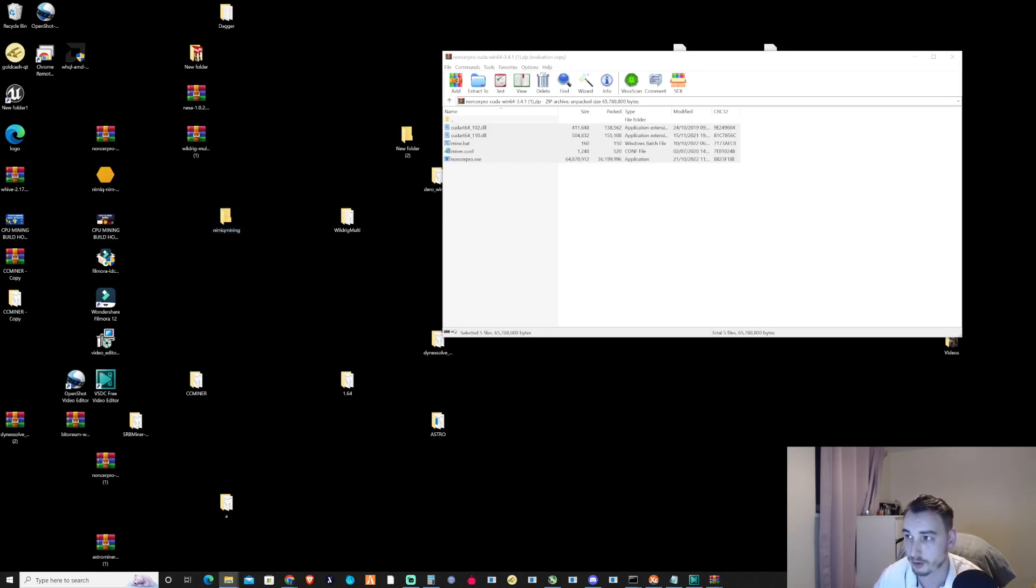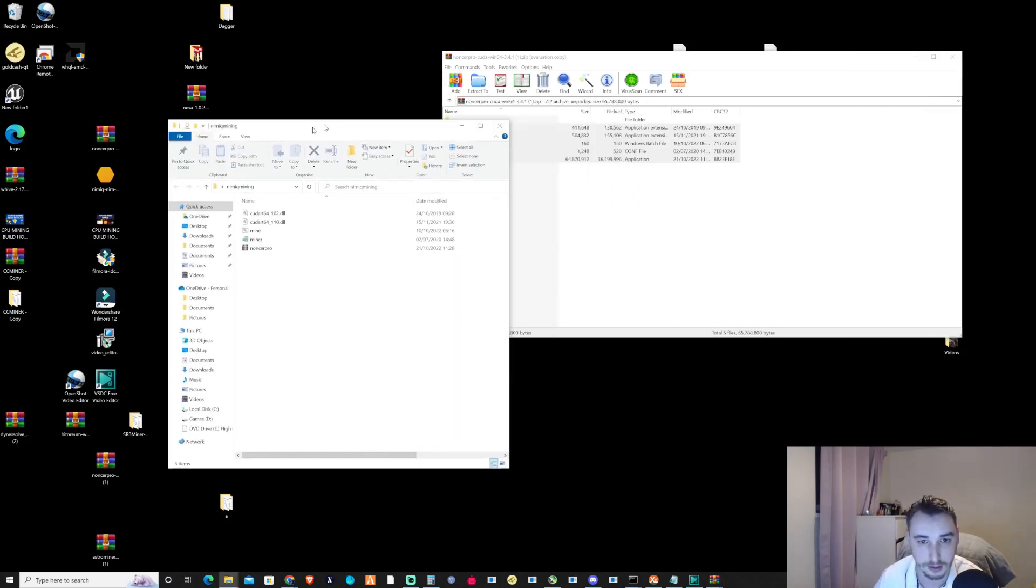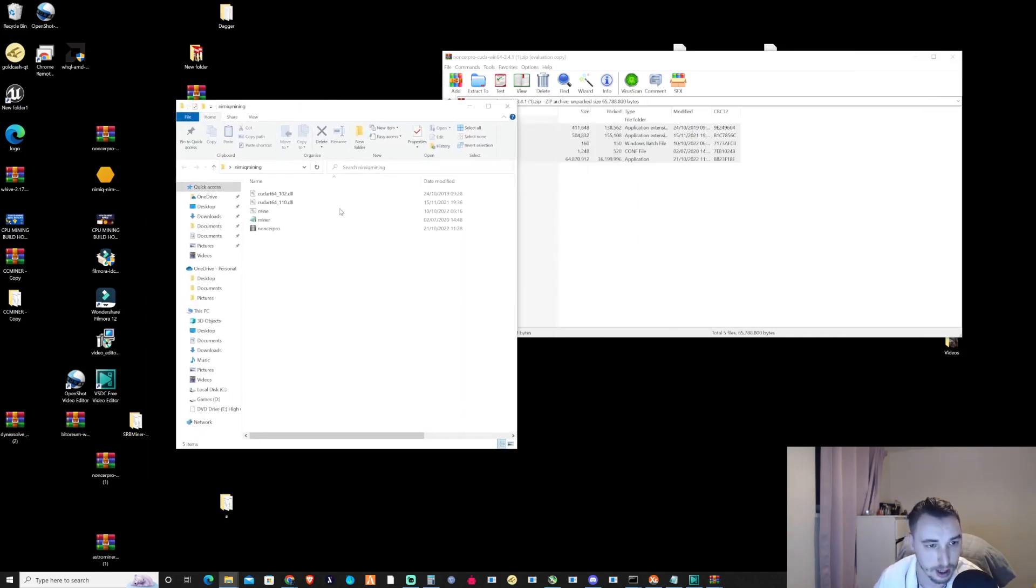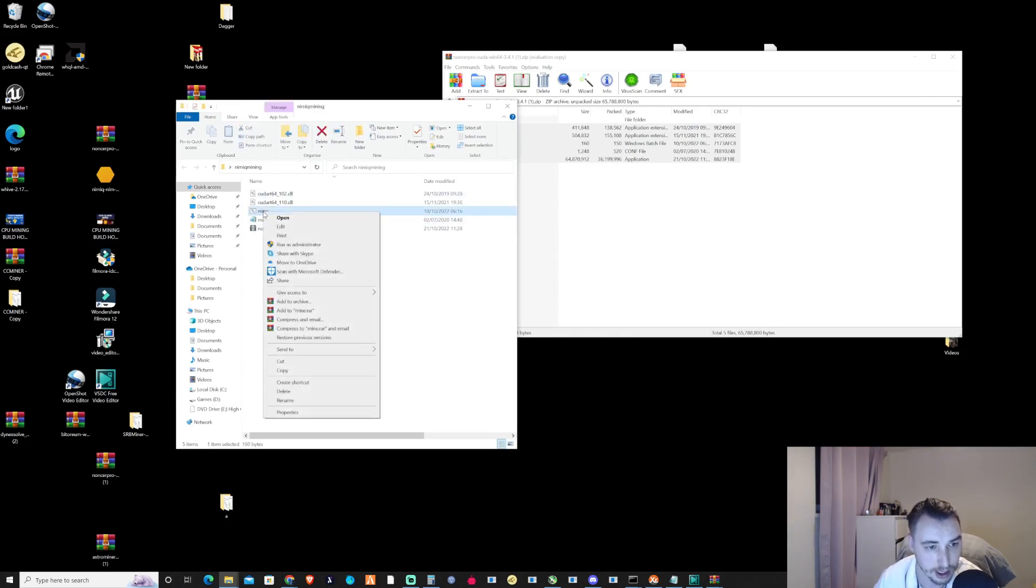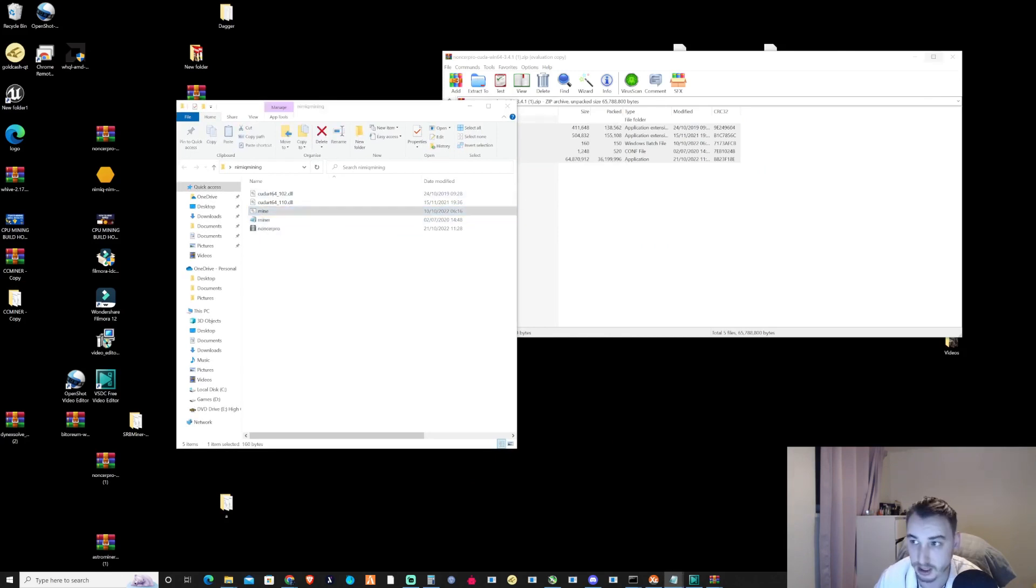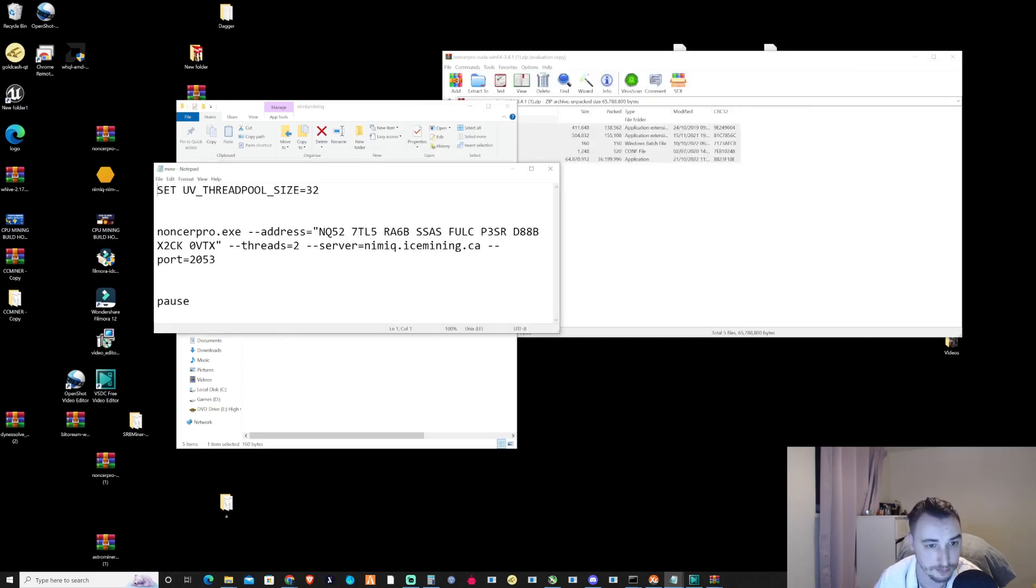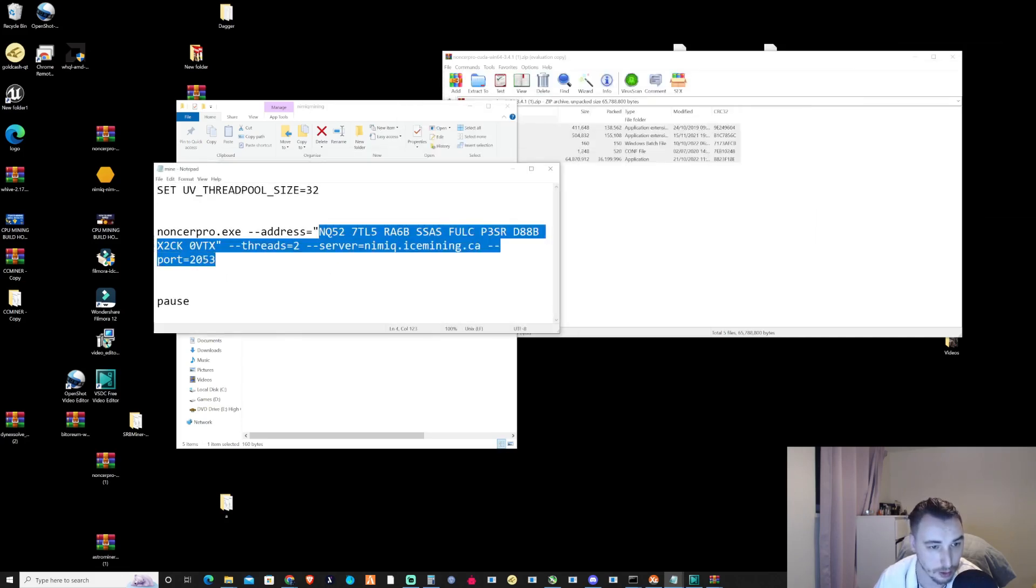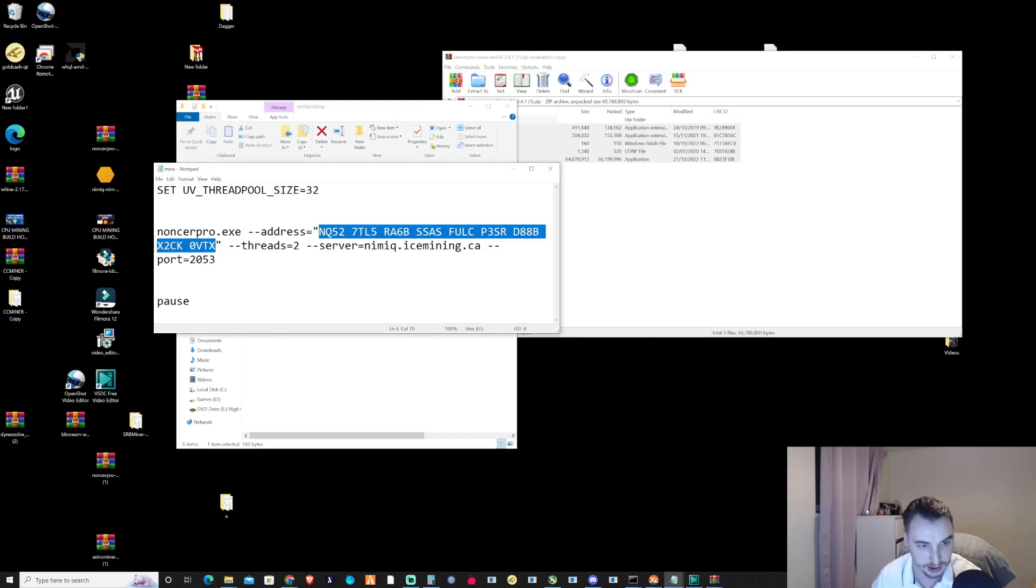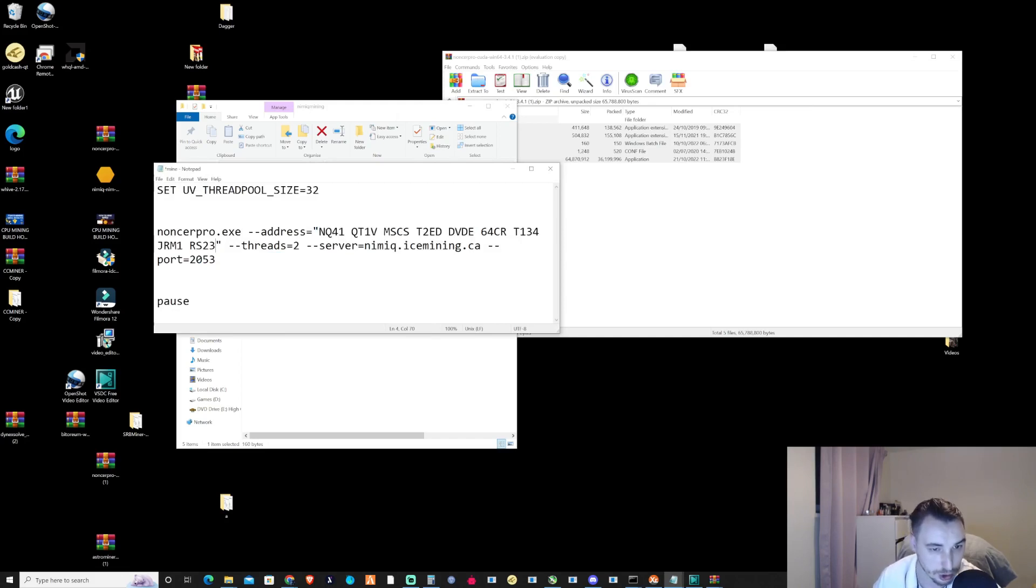Open this folder up and from here what we need to do is open up the mine.file that's there and we're going to change that address to the one that we just copied.